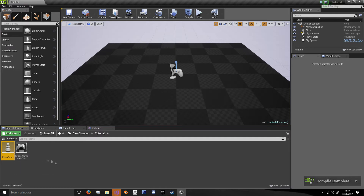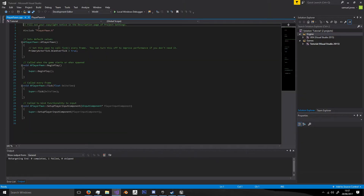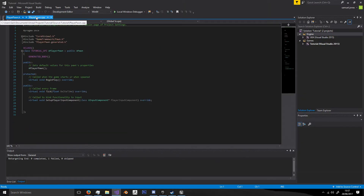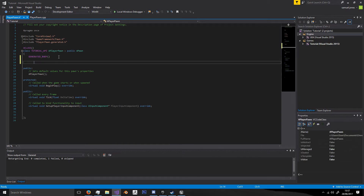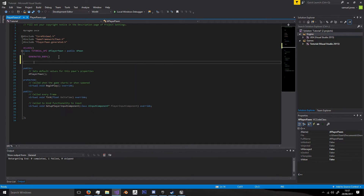Double-clicking on PlayerPawn will open both the header file and the C++ file. By default when you add a C++ class it will only open the header file in Visual Studio. We're going to learn how to add components — originally you could just declare something like UCameraComponent directly, but now we have to include the header files for each individual component we want to use.